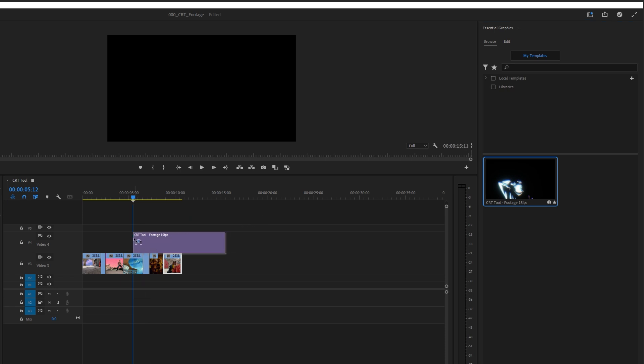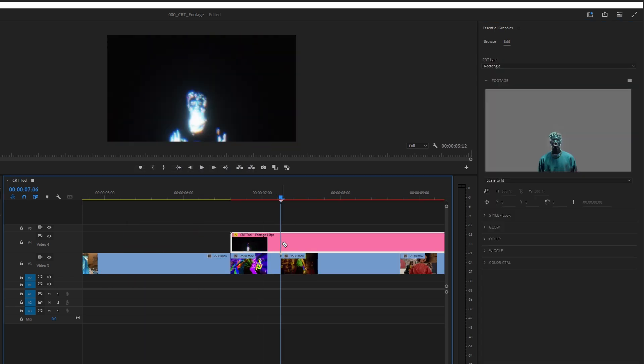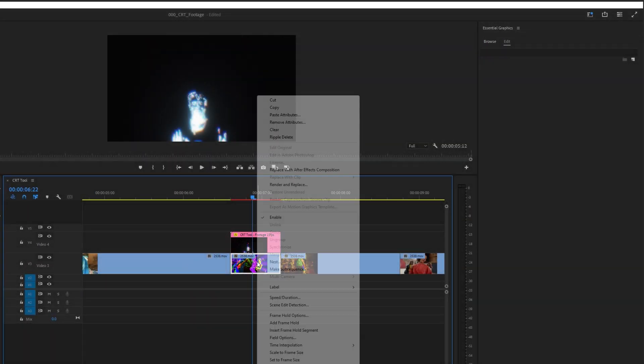I'll drag and drop Mogurt on the timeline. I'll trim it to match the clip that I want to apply effect to. I will insert the clip below to the RCRT effect.